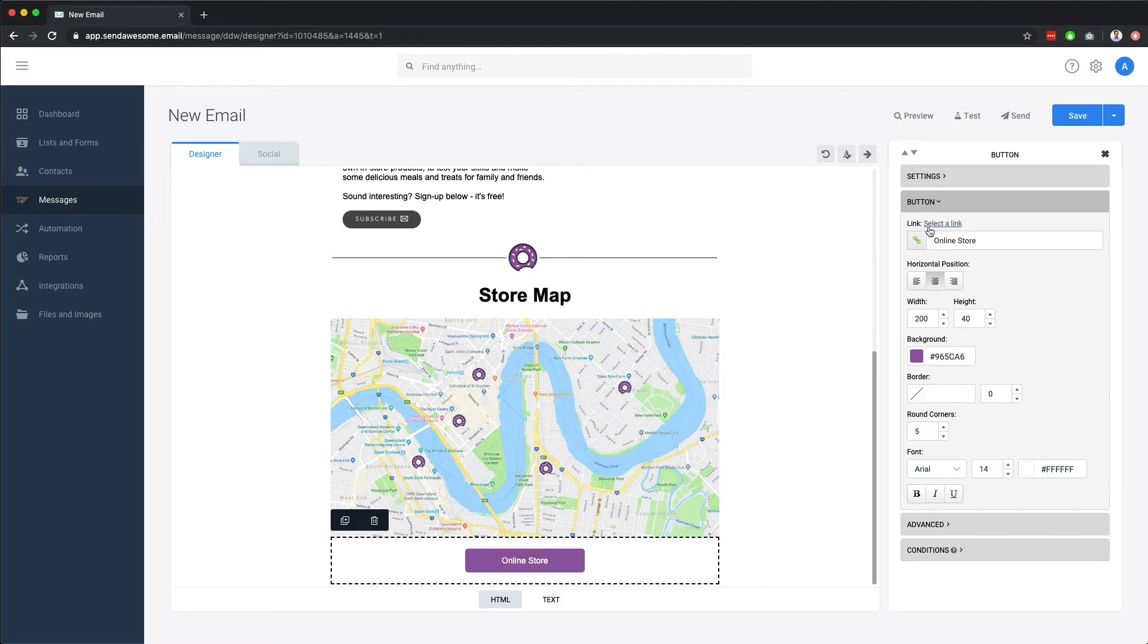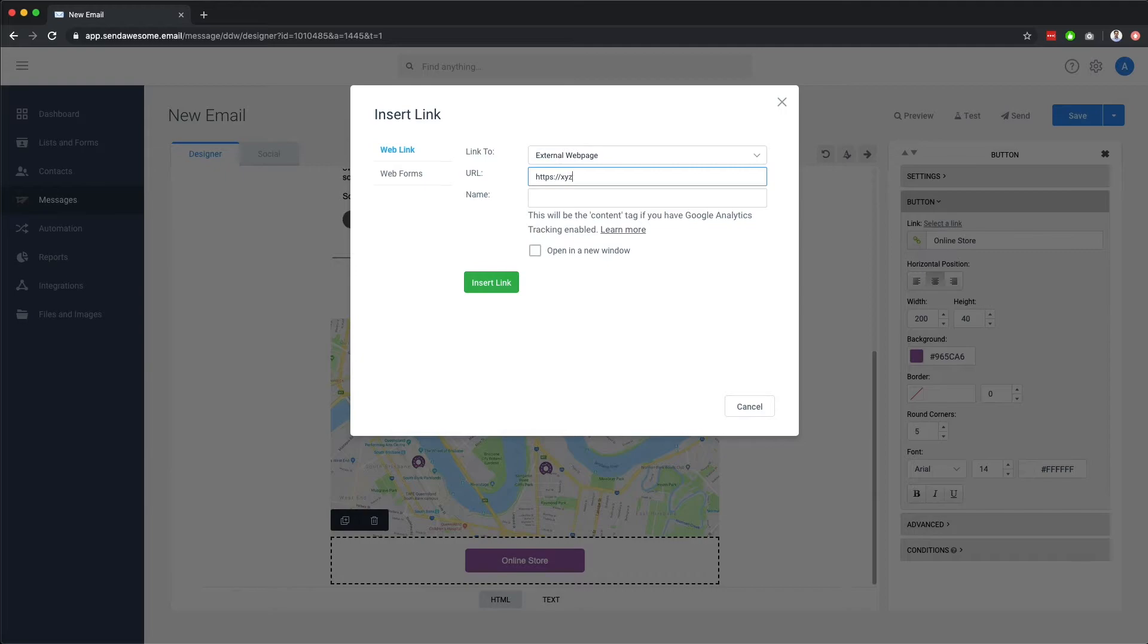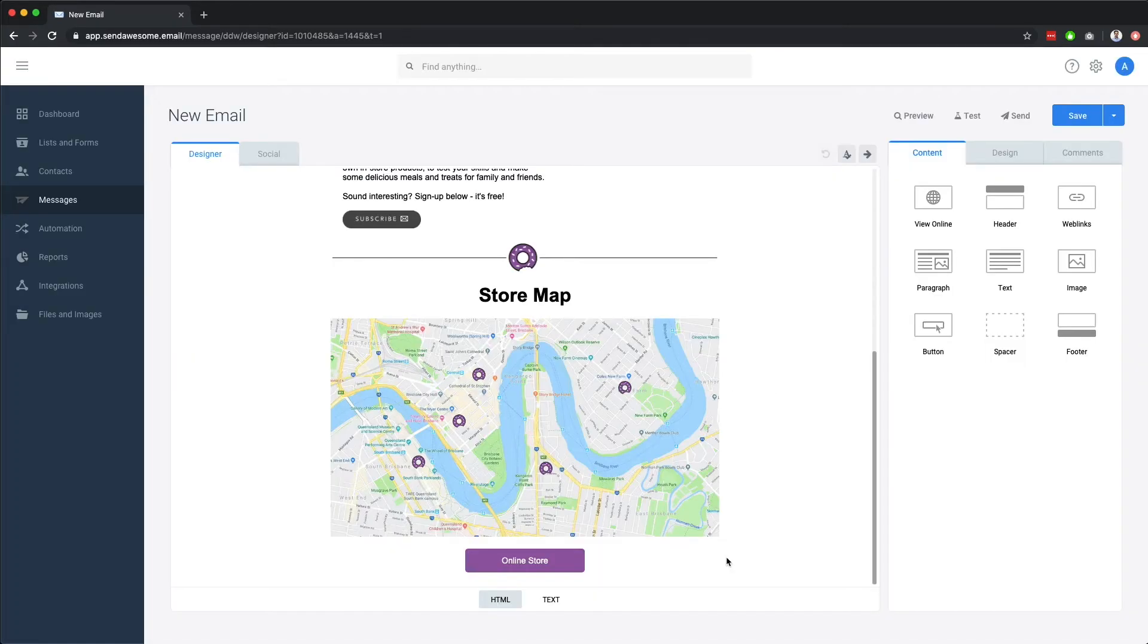To add the link, just click the chain icon. Here you can link to a website or any of your existing forms that you have in the system, such as a subscription form for one of your other lists that you might have.